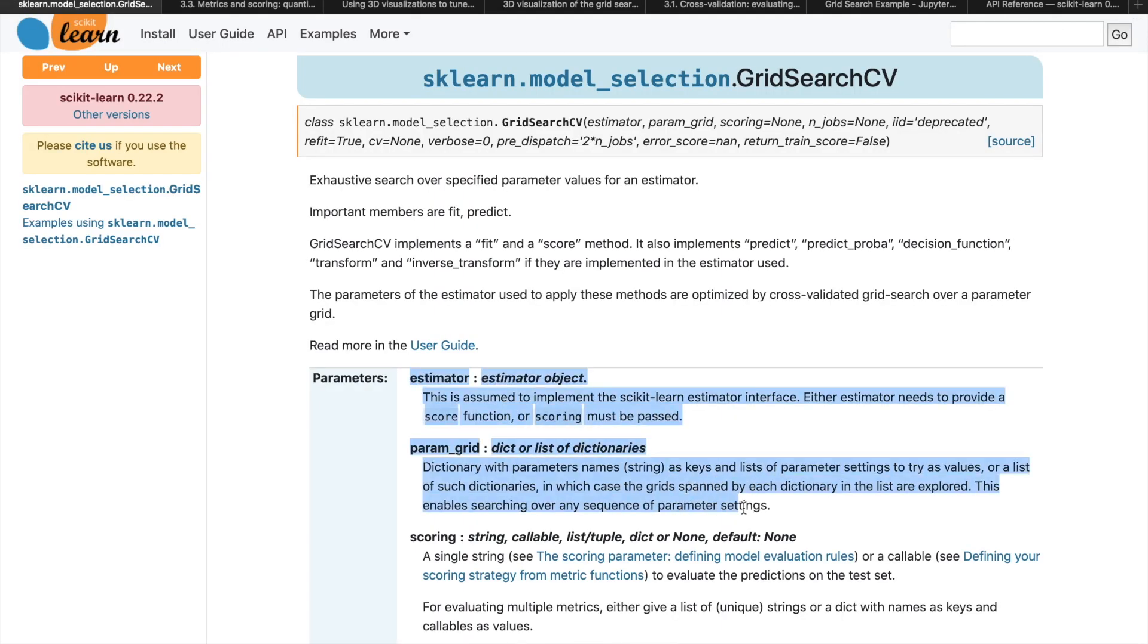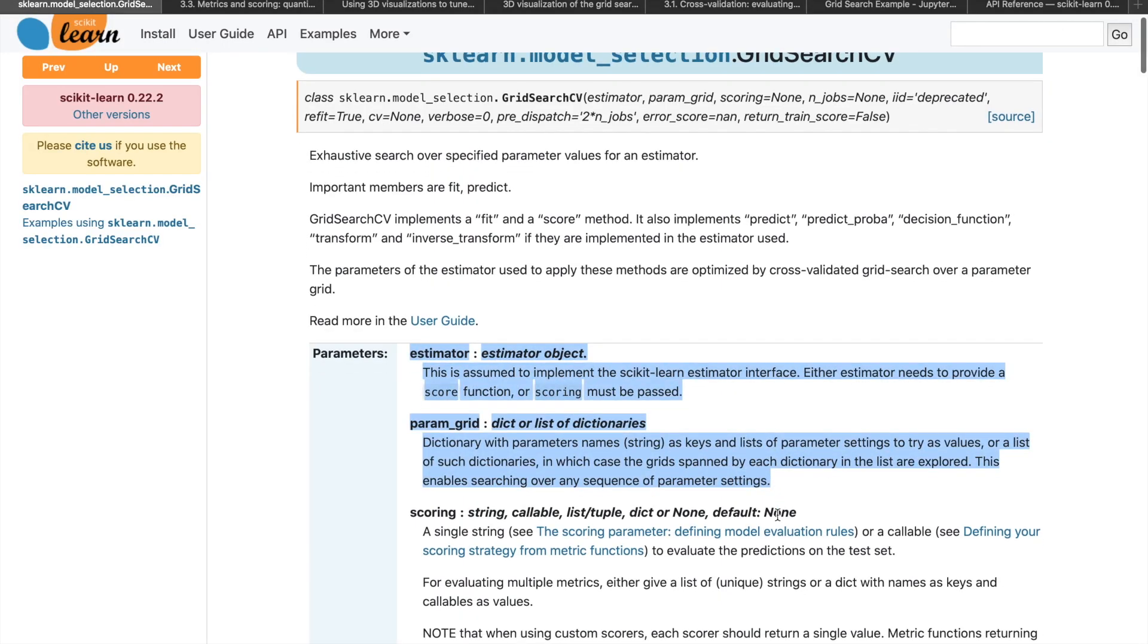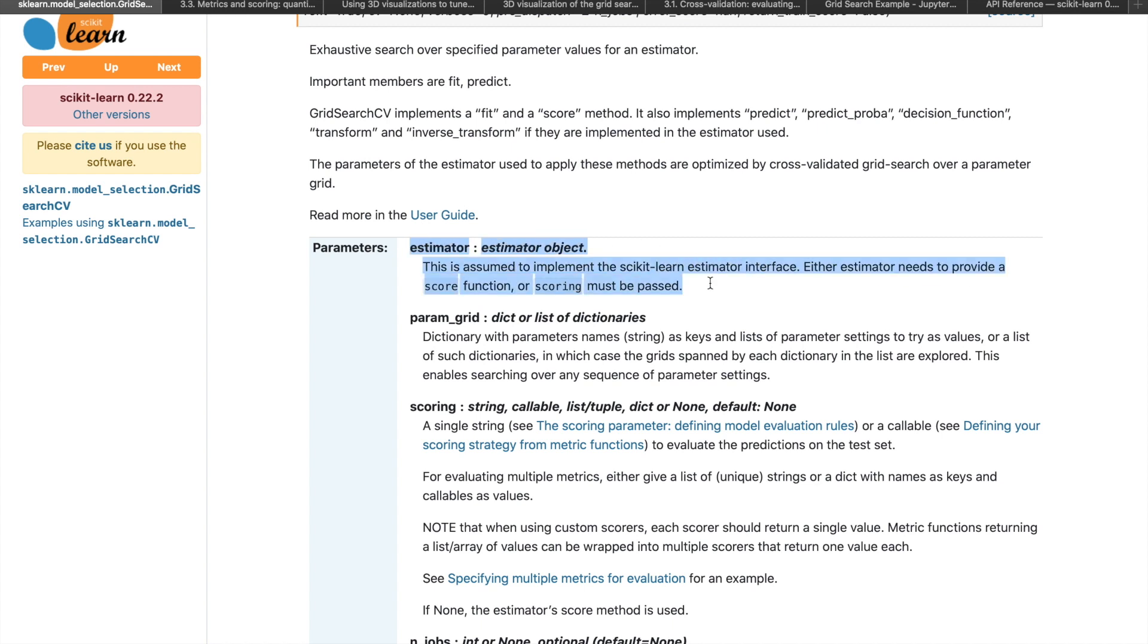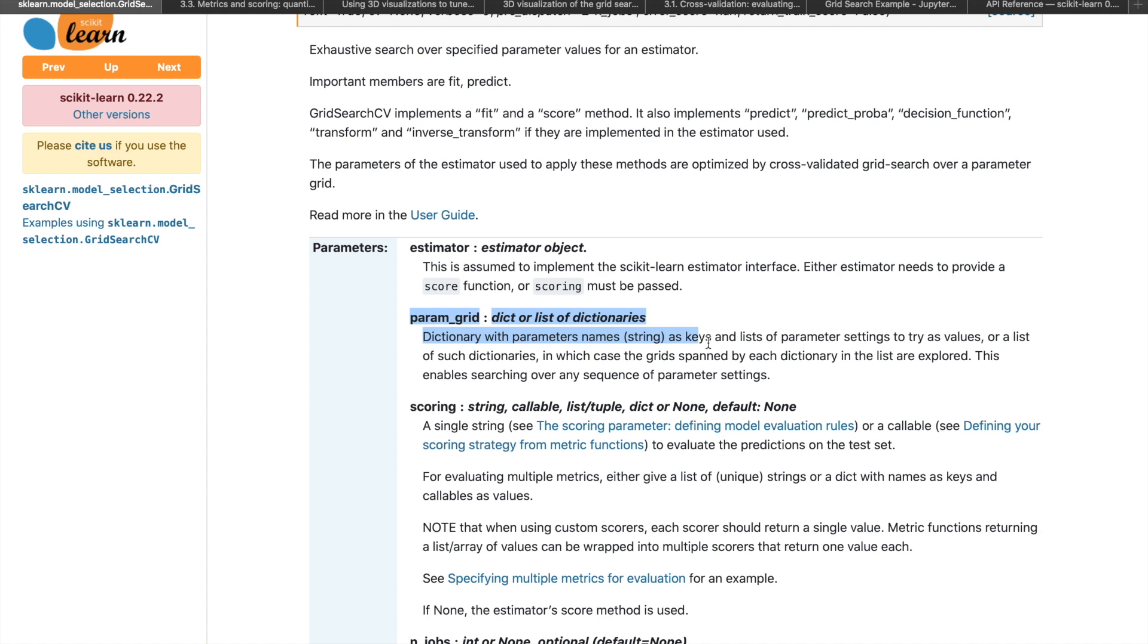To use the GridSearchCV module, there are two required parameters. The first is estimator, which can be any model that you choose to use for your problem, as long as it implements the sklearn estimator interface. Note that this doesn't have to be modules within sklearn. For example, the xgboost library also implements this estimator interface, so you'd be able to use sklearn's GridSearchCV for an xgboost model. The second required parameter is a parameter grid, which defines the search space.